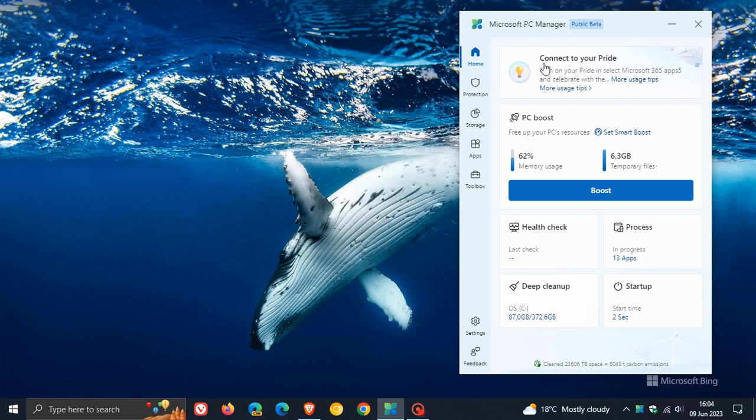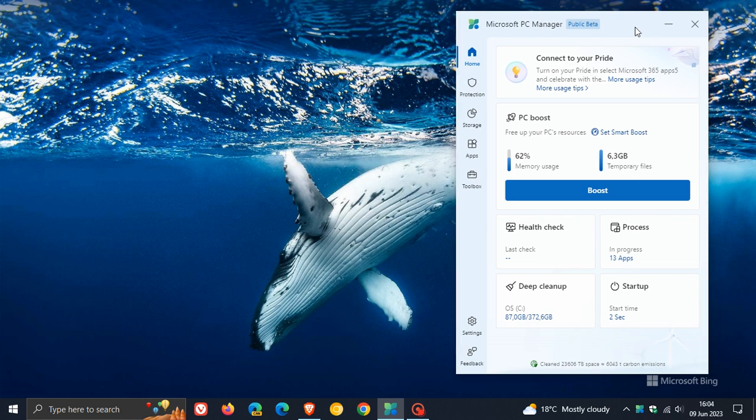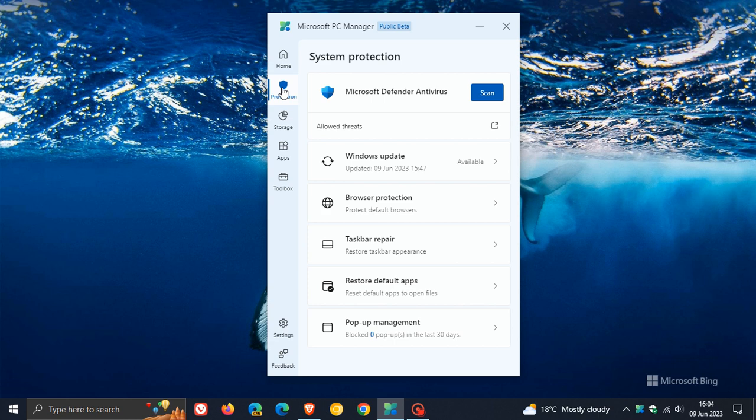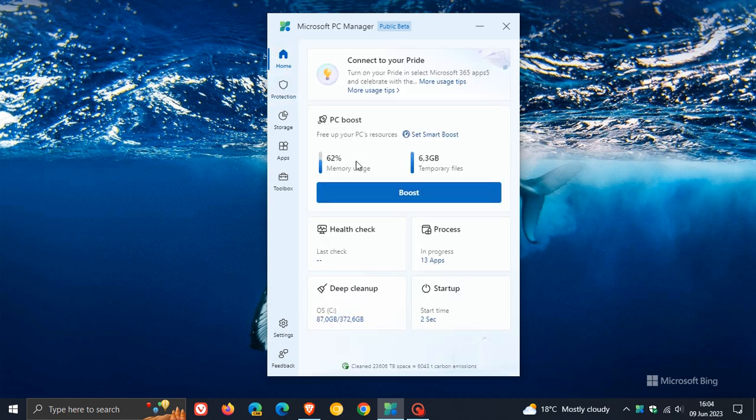As I have been posting, Microsoft is working on a new app called PC Manager that is very similar to CCleaner and other PC optimization apps. It allows you to perform basic computer maintenance and speed up your device with a single click using the PC Boost button found on the home page.